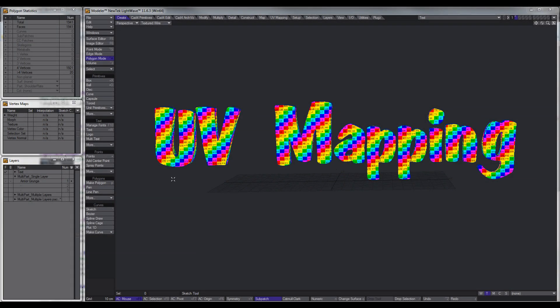Hey guys, welcome to this UV mapping tutorial. In this tutorial I'm going to show you how to create UV maps and try to make it as simple as possible, showing you all the ins and outs, the do's and don'ts, and some examples to help you get your head around it.